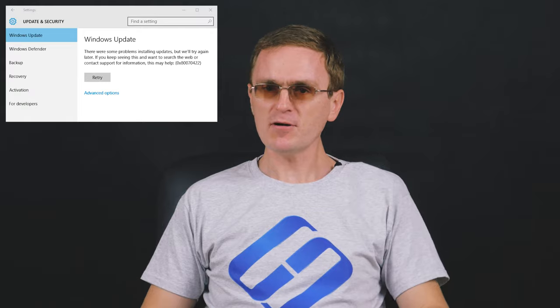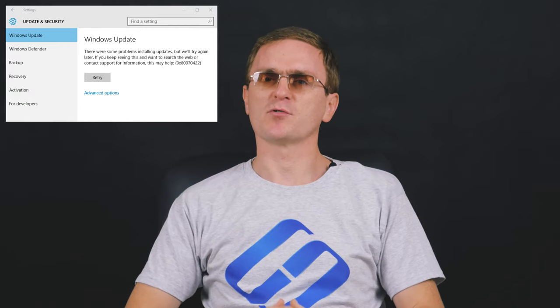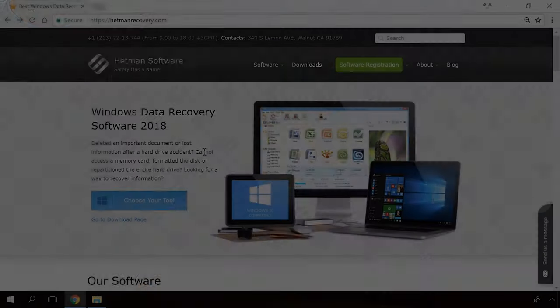Hello, everybody! In this video I'm going to show you how to fix another error in a Windows operating system.